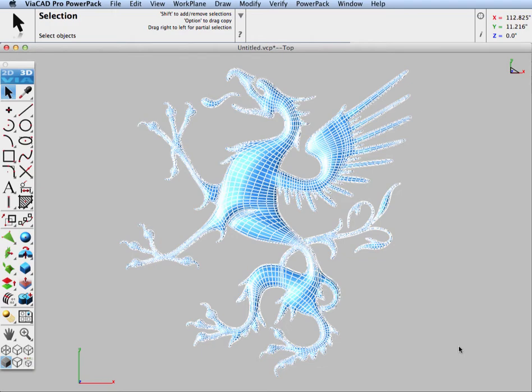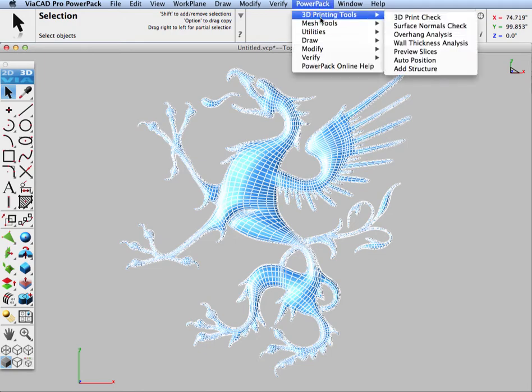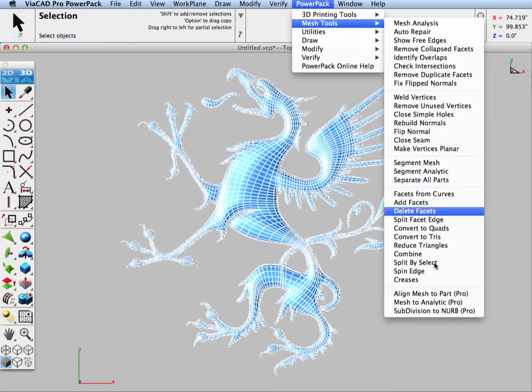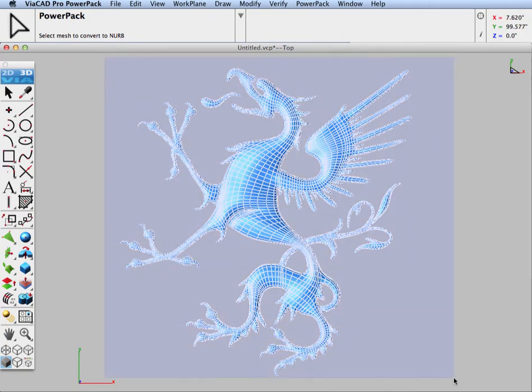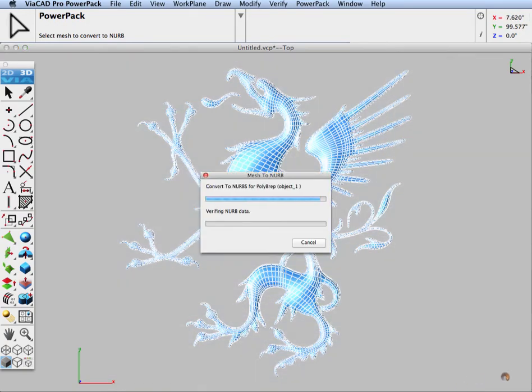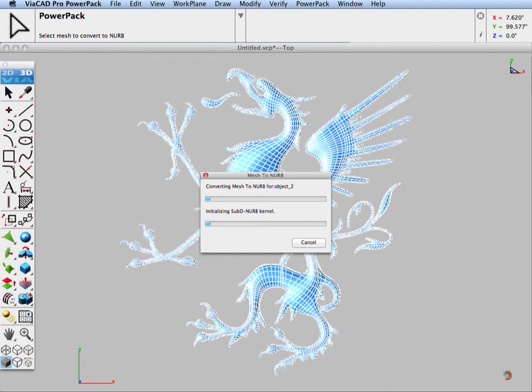We're going to start our demonstration by converting a mesh into a surface which we will then add to our solid. To convert the mesh, let's go to mesh tools and subdivision to NURB in PowerPack. We're going to select all of the meshes and convert those over into a surface. PowerPack will convert when it can into a solid, but in this case we have open edges everywhere, so PowerPack will convert these into NURB surfaces.